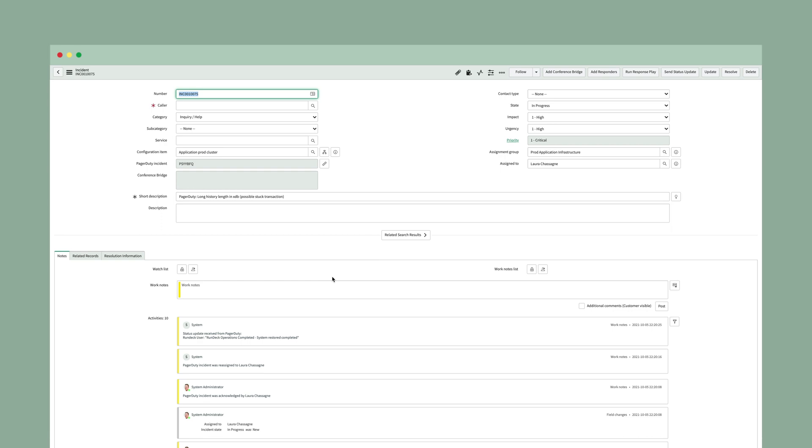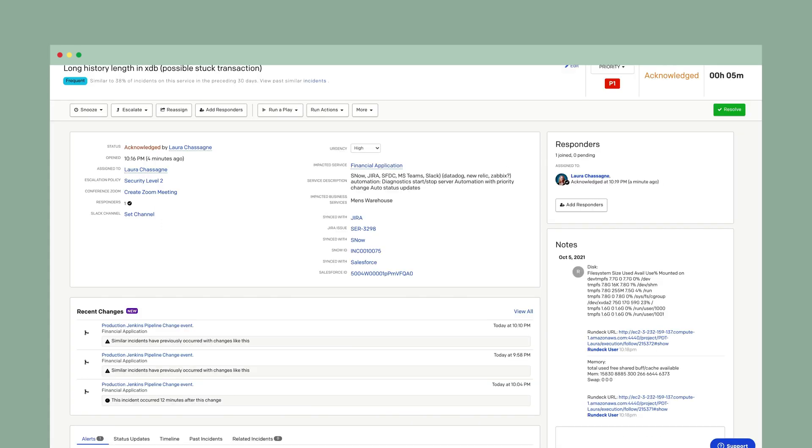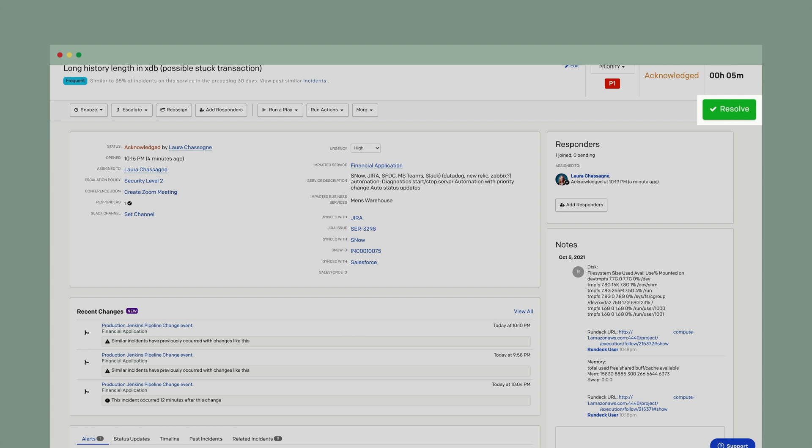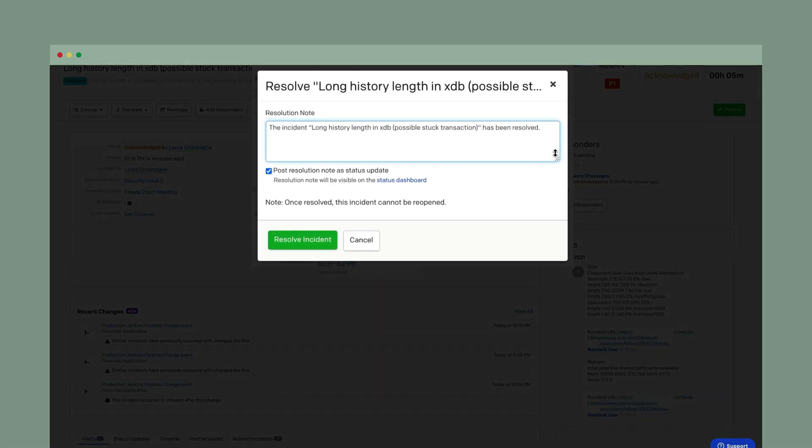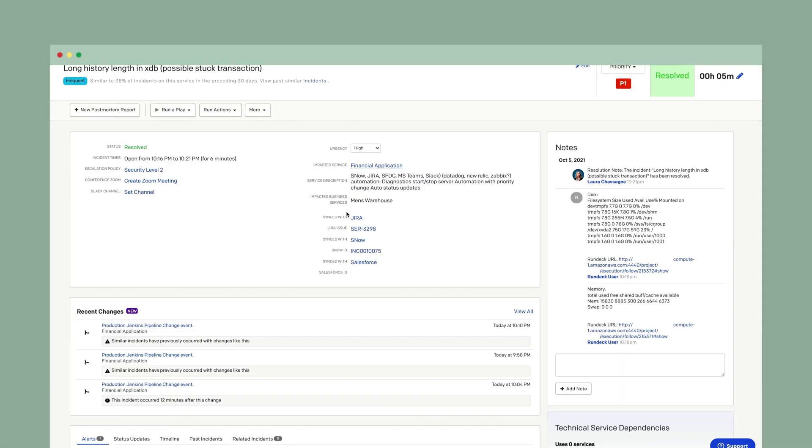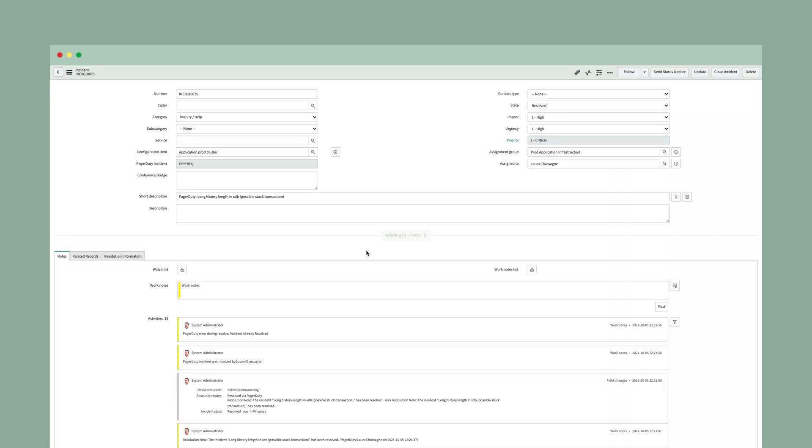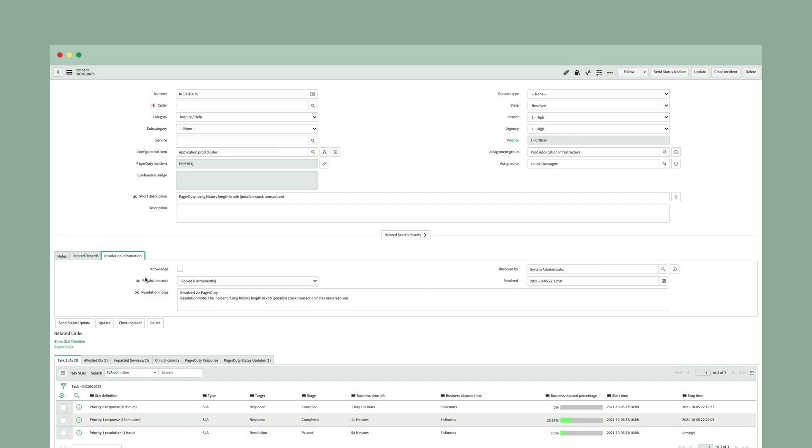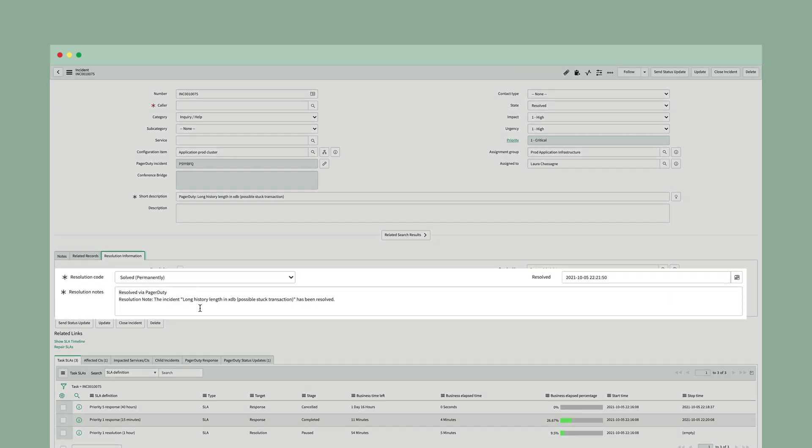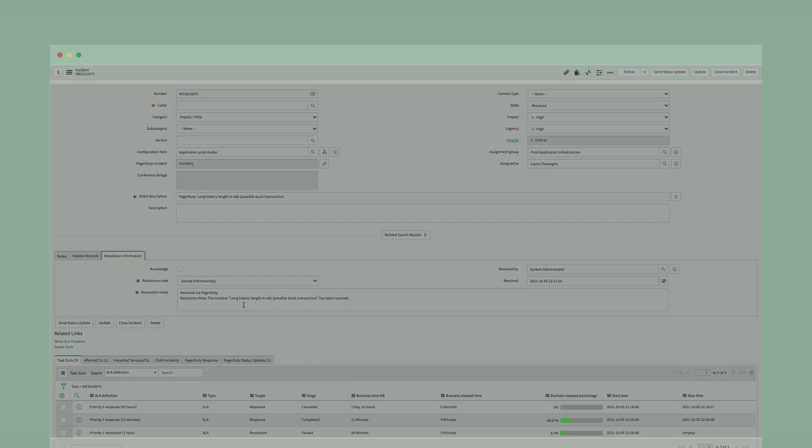One last piece that I will do from the PagerDuty incident is resolve the incident. So once I'm finished, we've fixed what's going on. I'll go ahead and choose to resolve this. I can put in whatever resolution note that I want. And the nice thing is that the resolution note that you enter in the PagerDuty incident will synchronize to the resolution notes in the ServiceNow incident. So I can resolve this. I'll want to make sure and check my ServiceNow incident to see that it has also been resolved. So my state has changed to resolve. And if I look at my resolution information, the resolution note that I had put into my PagerDuty incident now translates and copies over into my ServiceNow incident.